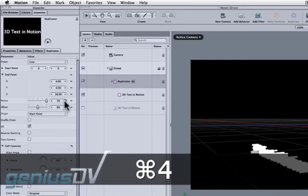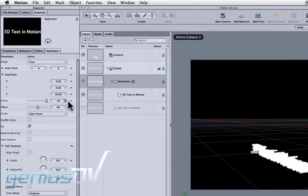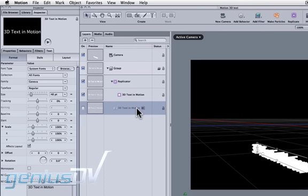Press command 4 to bring forward the layers tab. Within the layers tab, click on the bottom text layer. Move over to the inspector window and click on the text tab and then the style tab.